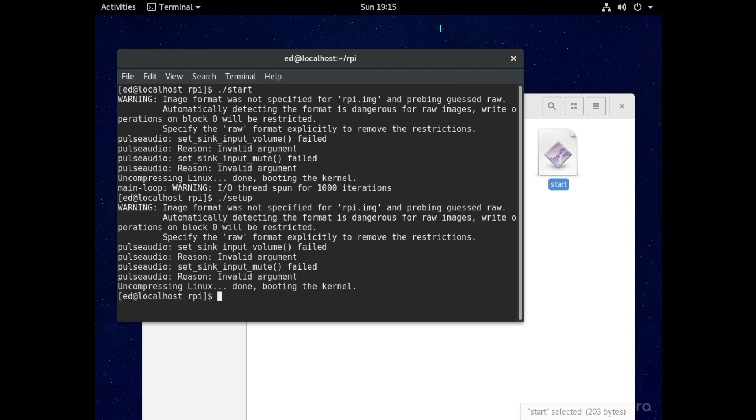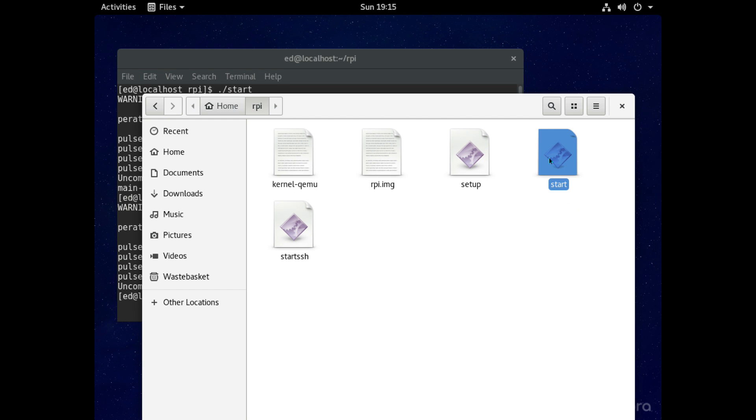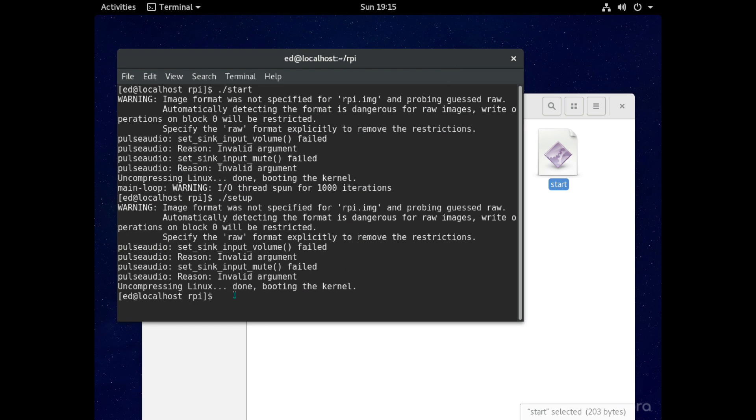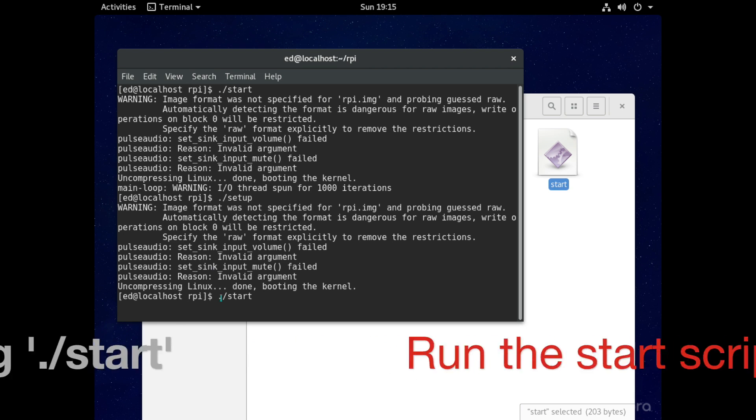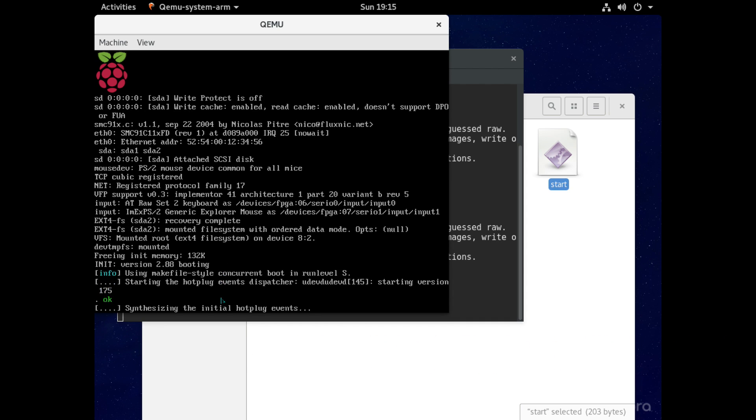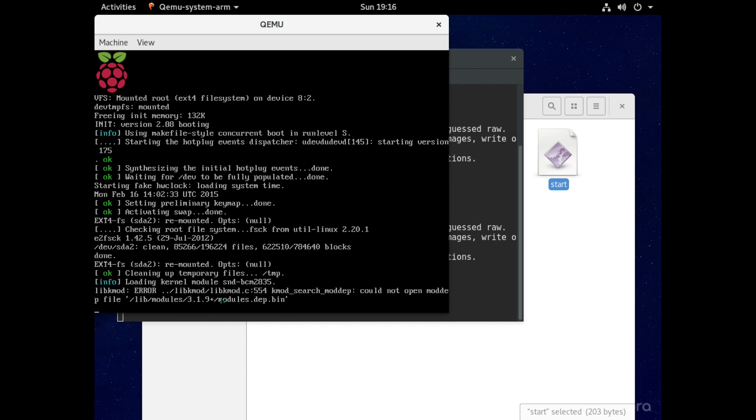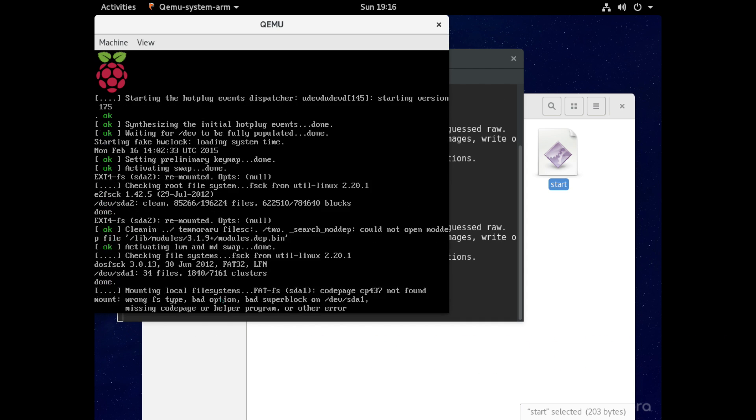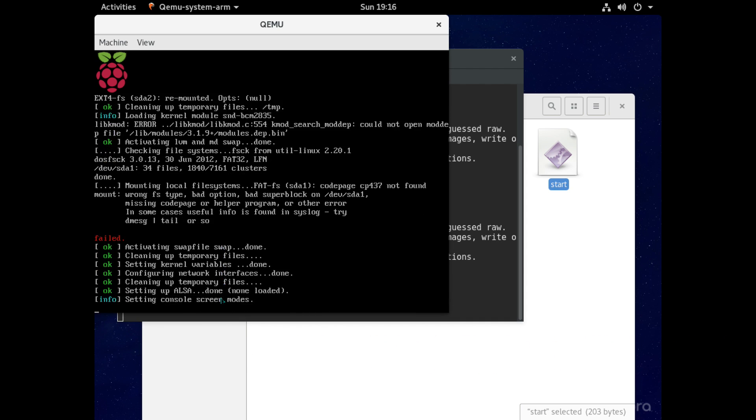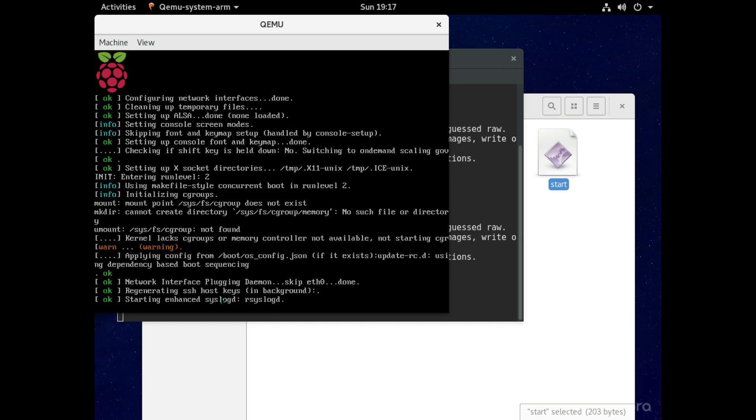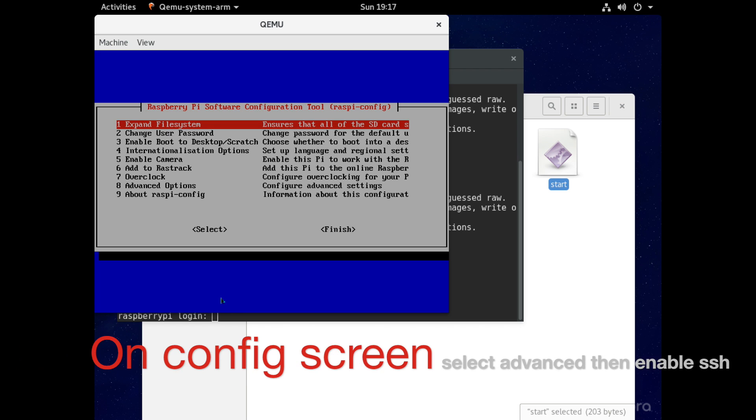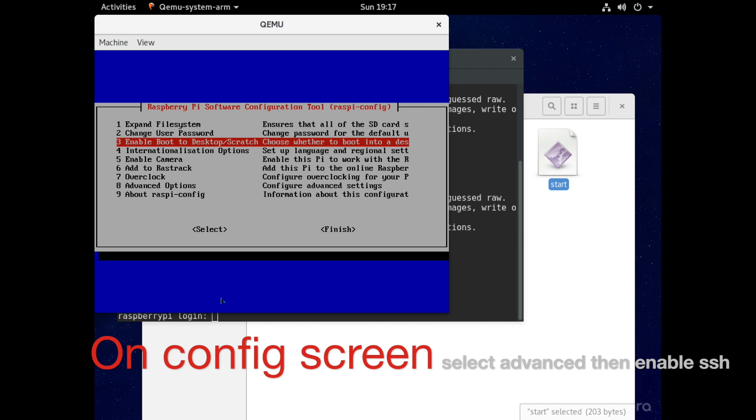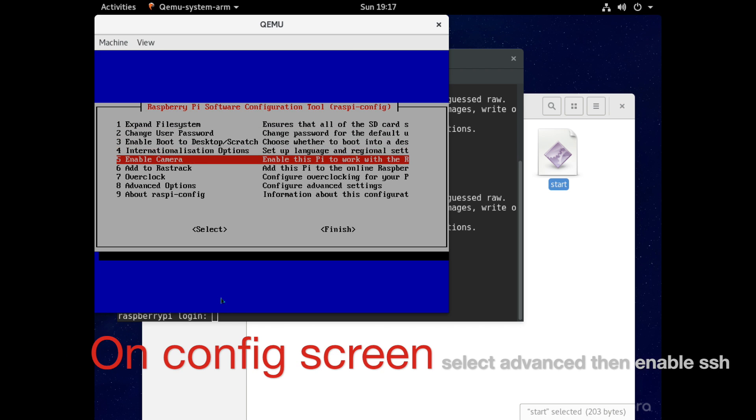And then we can restart it using the other script that's just called start here. So to do that we just type in dot then forward slash then start and hit enter and now this time you'll see we'll boot right up through to the raspbian config screen.